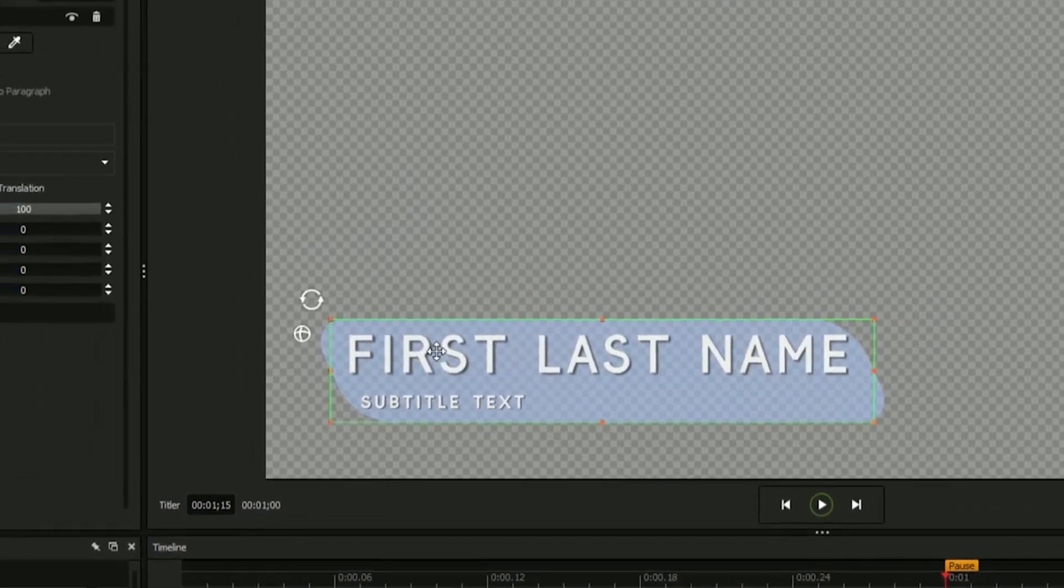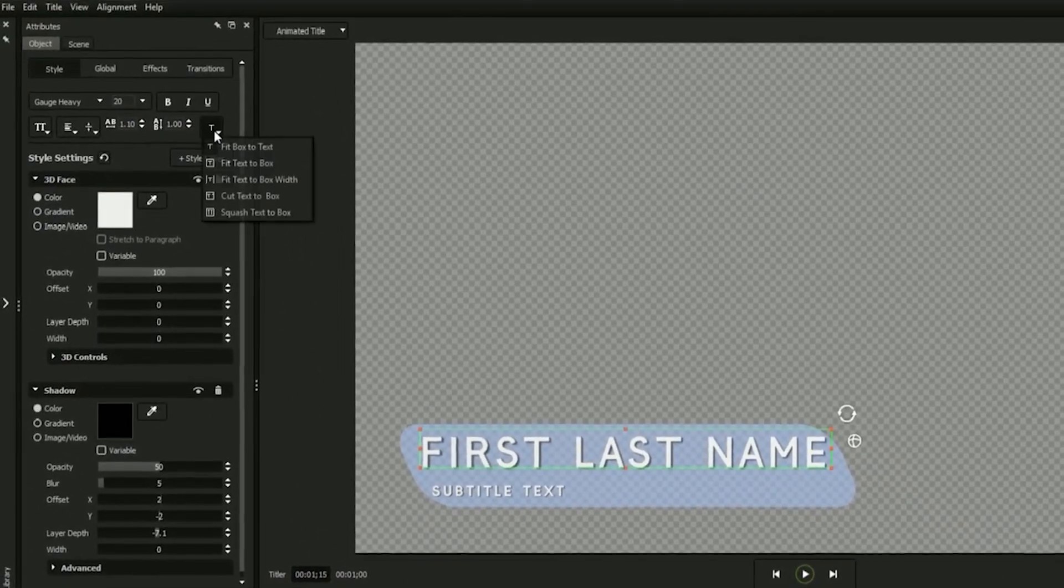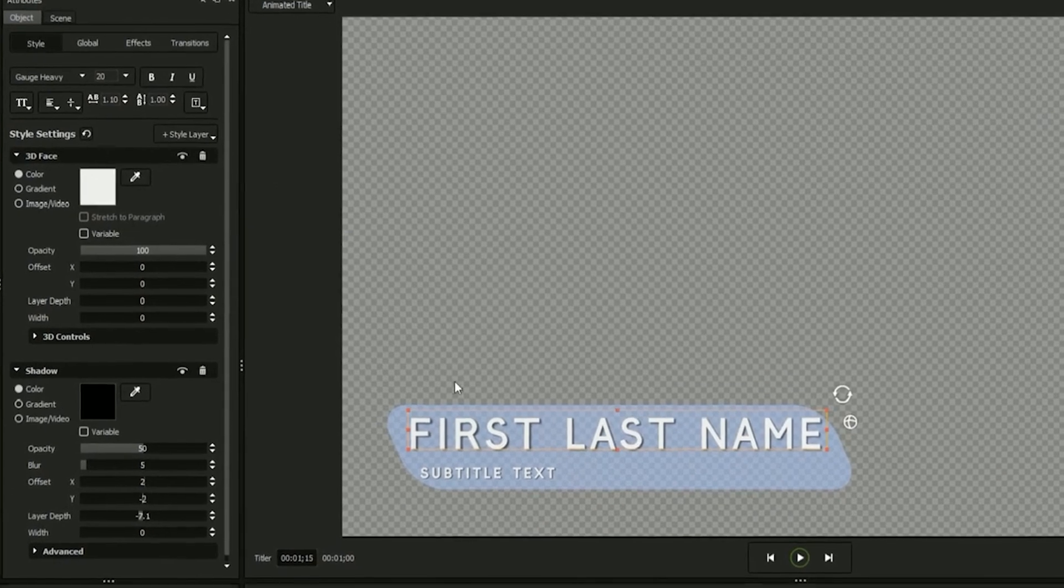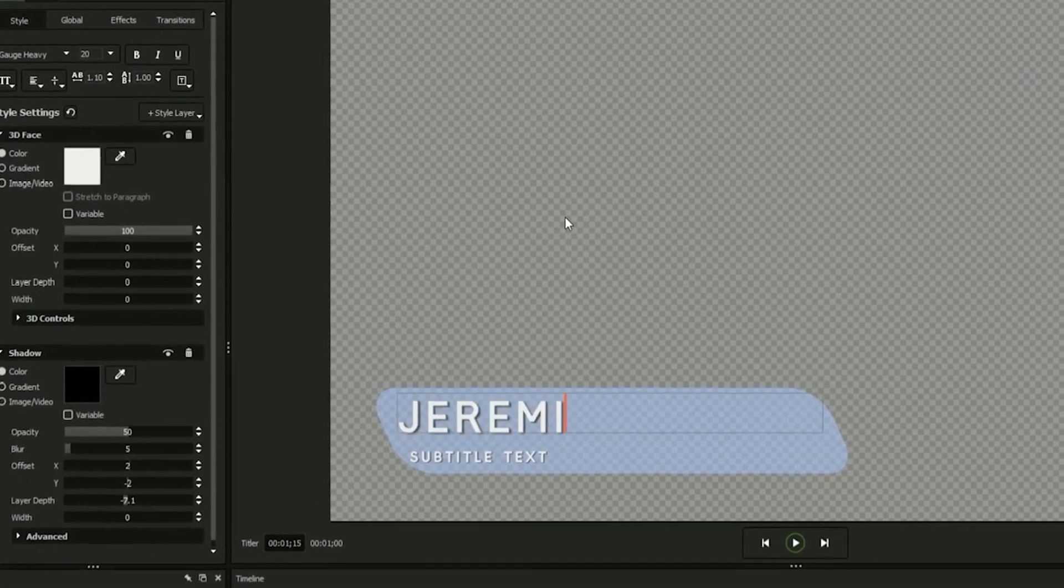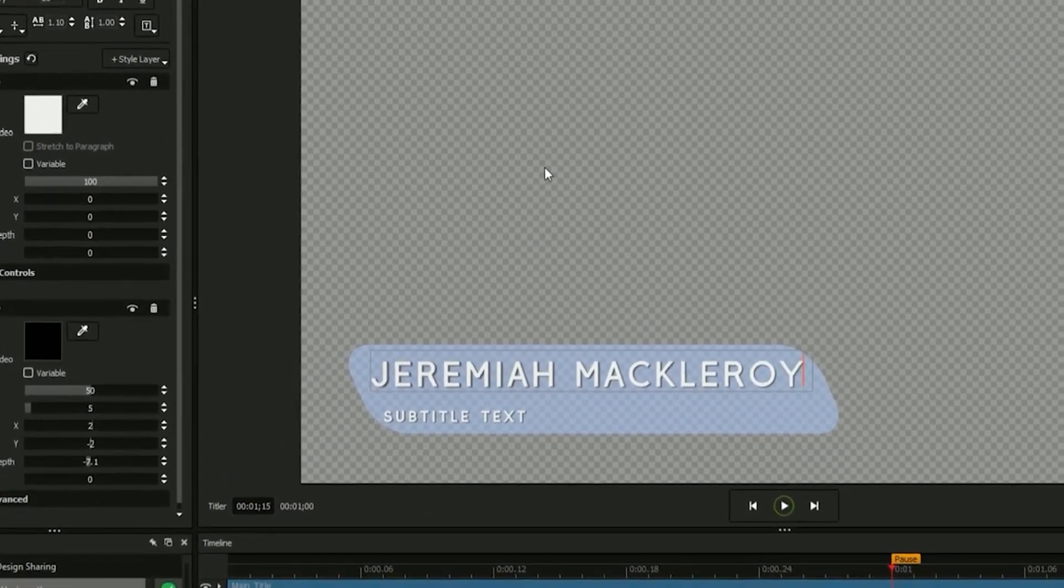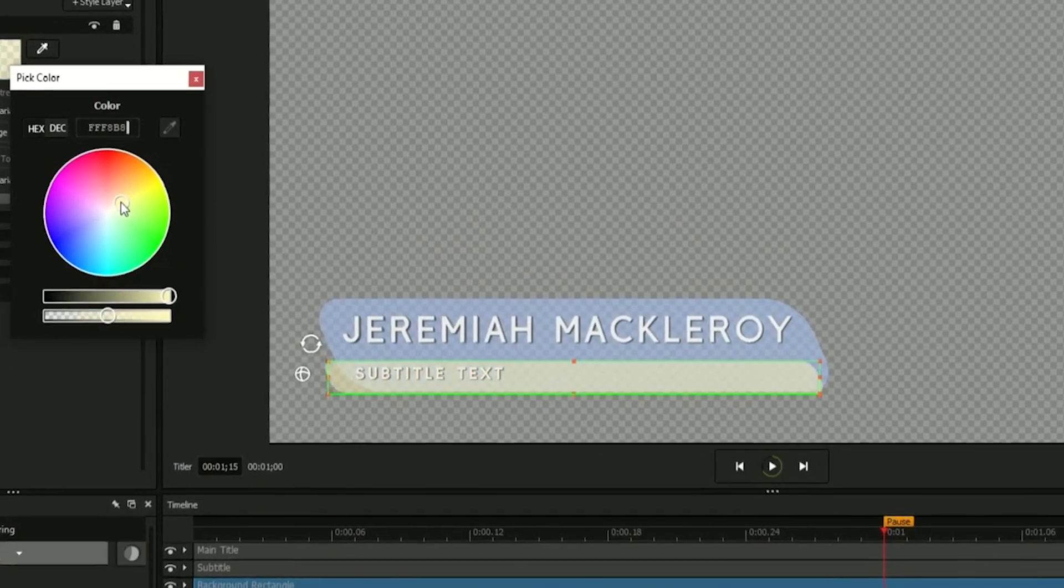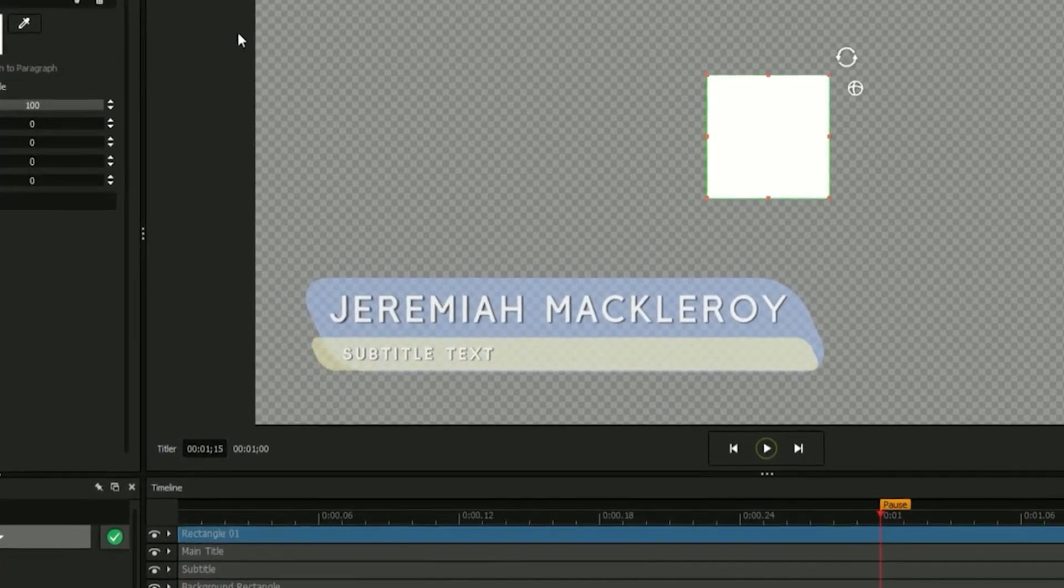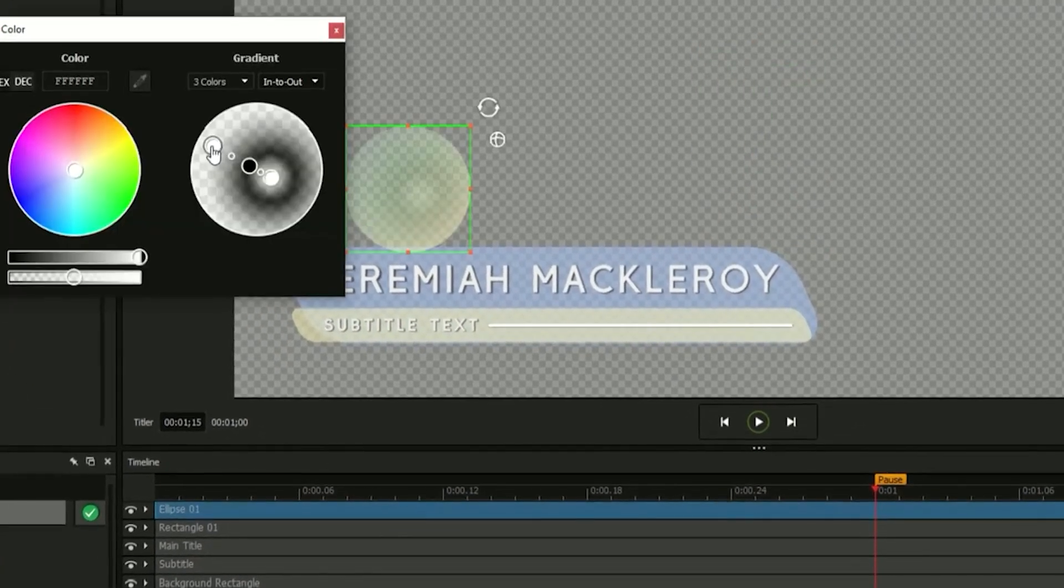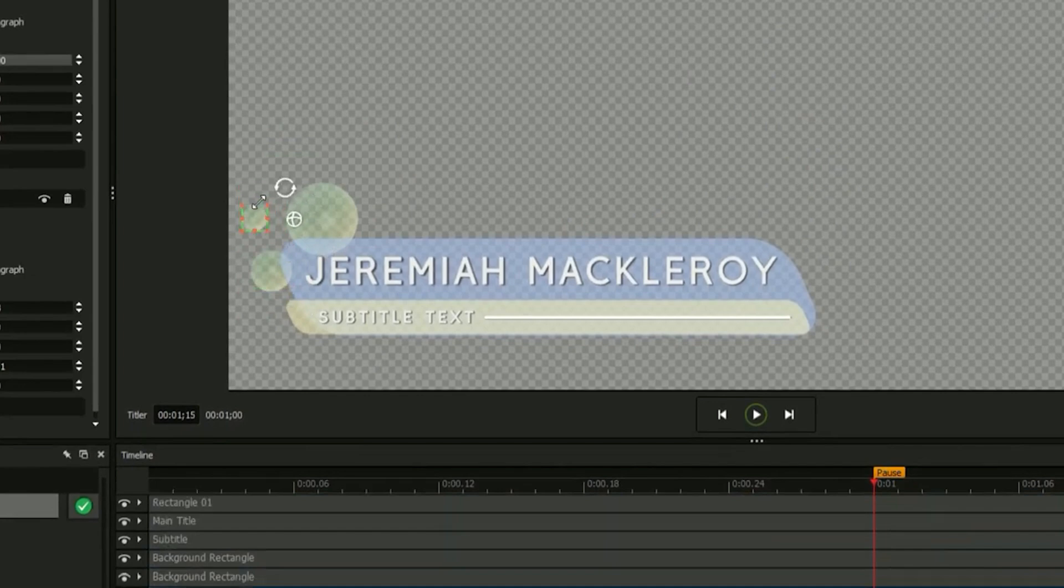Alternatively, you can select your text and use the text fit options, selecting fit text to box to shrink any incoming text to fit its bounding box. Finish adding as many graphical elements as you need to make your design look perfect, and all that's left is to add animations.